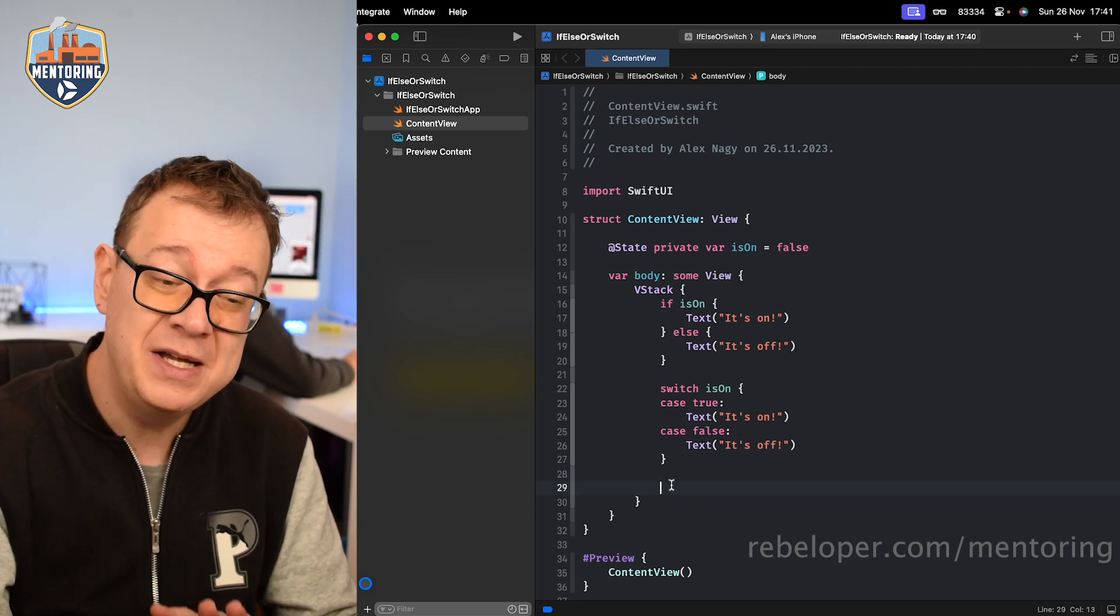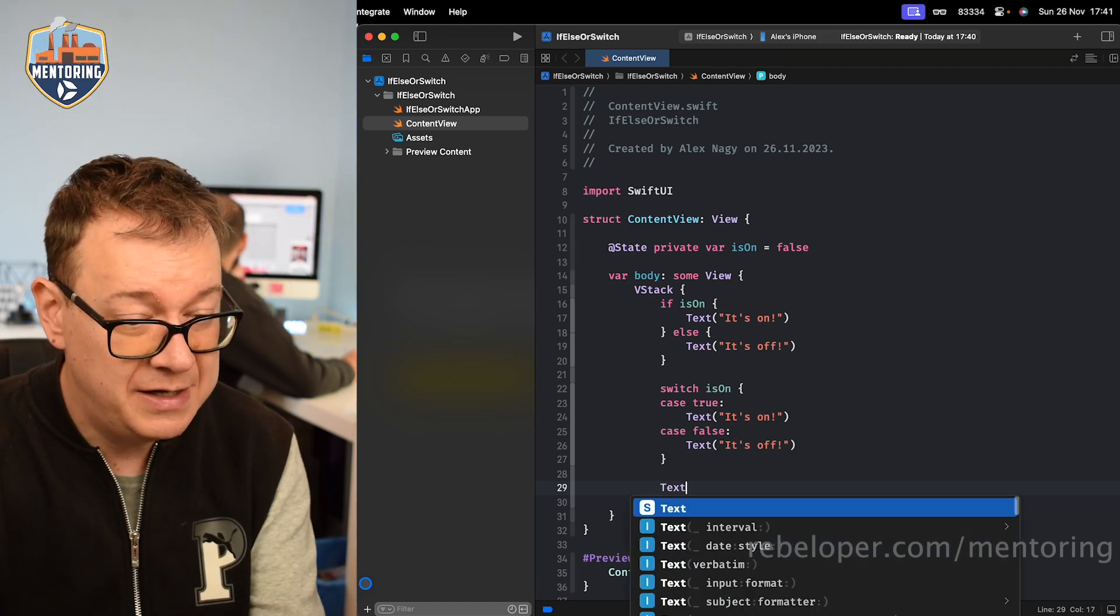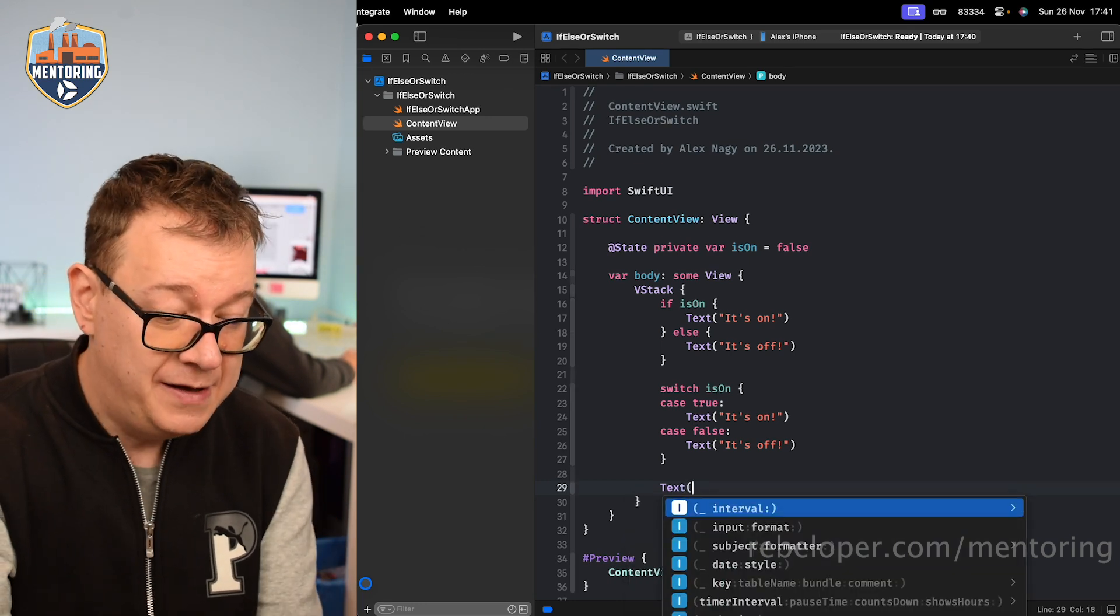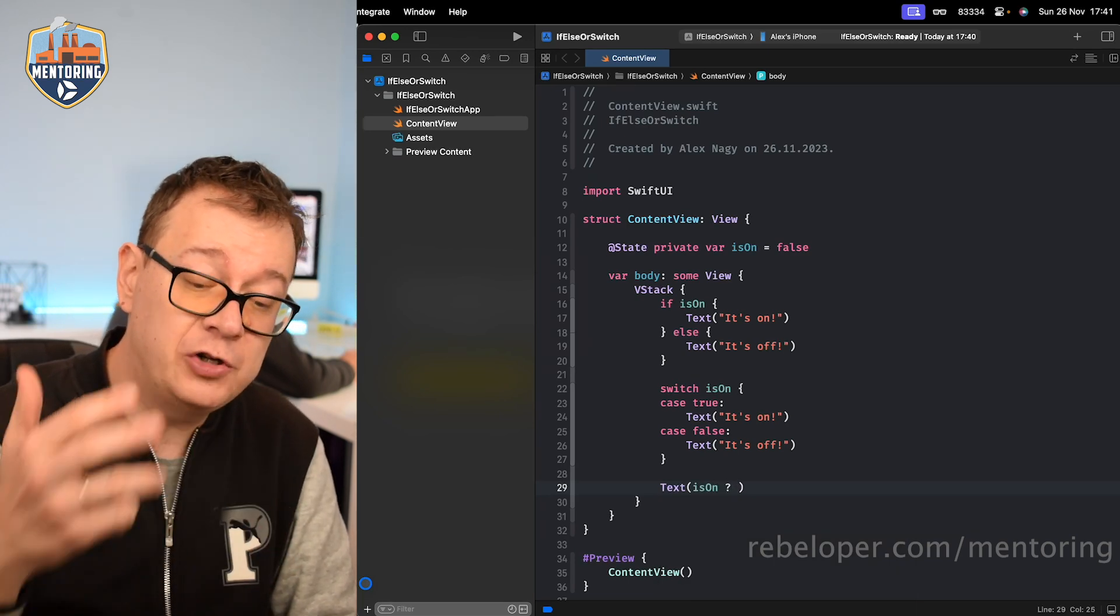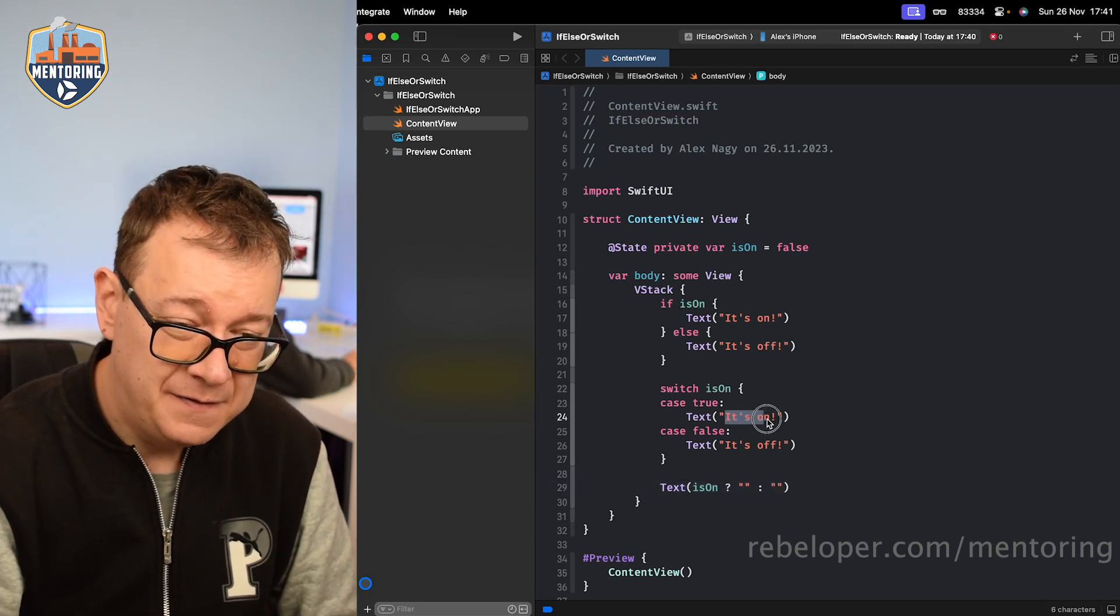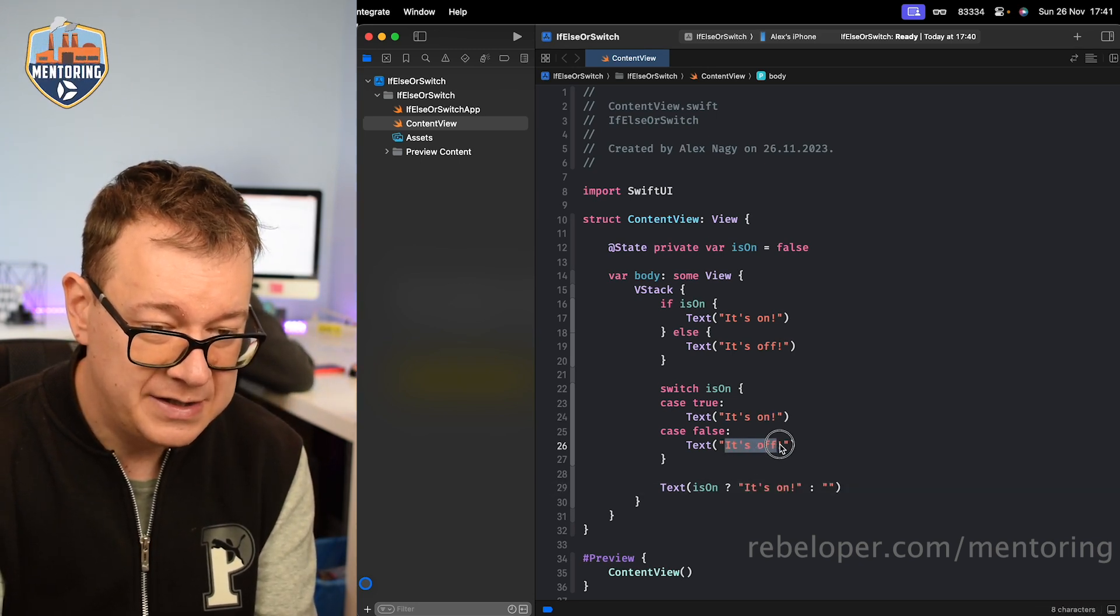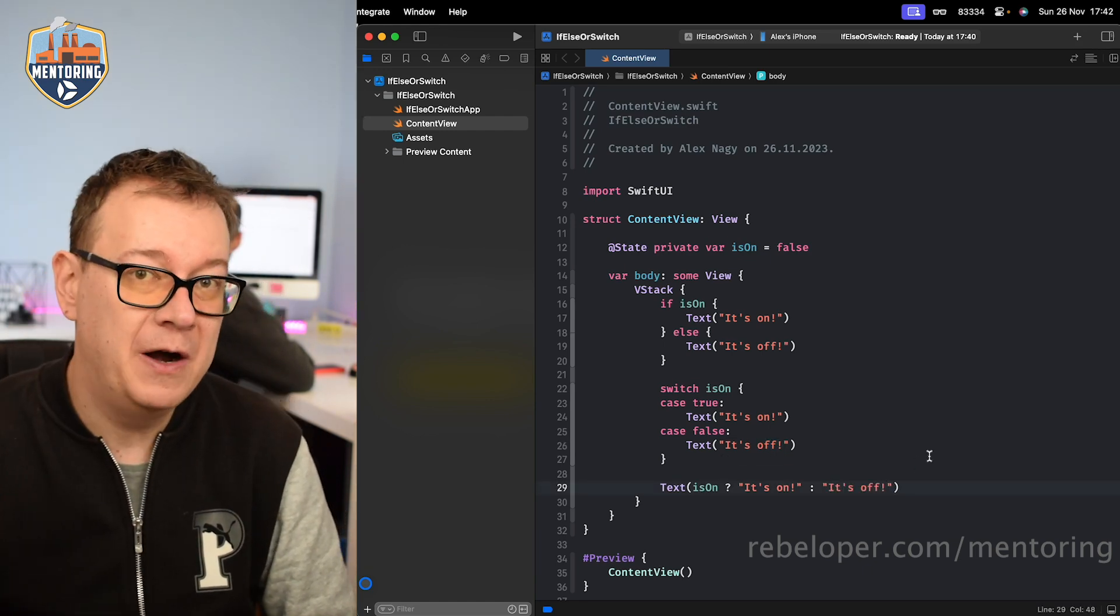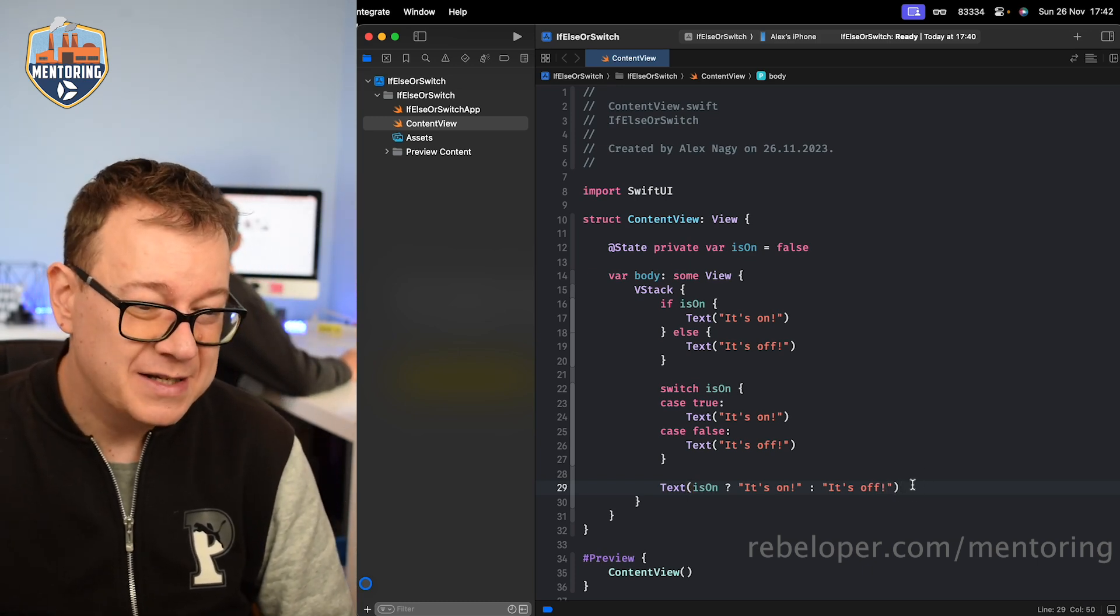So in this case we can definitely use a ternary operator. So let's just have this final example right over here. So if isOn question mark. So if this is true then do this, otherwise we can do that. So if it's true then we're just going to paste that it's on, otherwise it's off. And there you go, we have our ternary operator. Even though this is just a one-liner, we can improve on this.